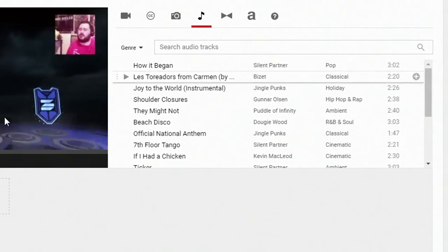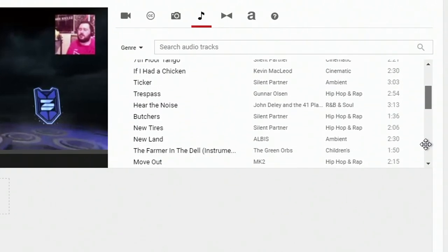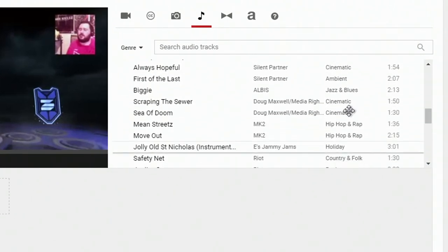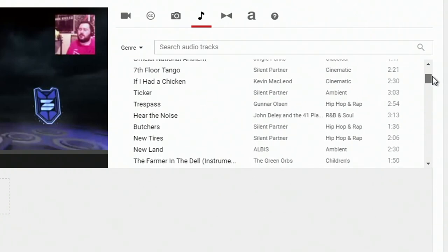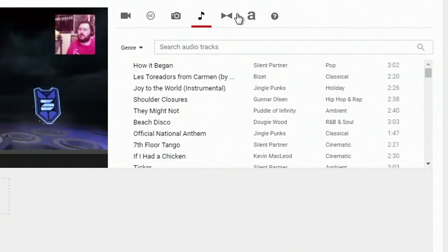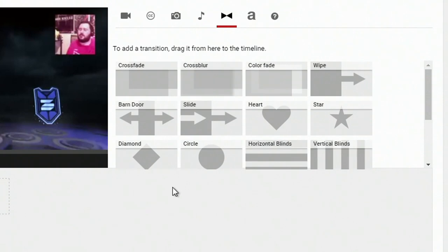Then if you want to add some music in the background, here you go. You can add some different tracks. You can also search for them as well. So that's really useful.